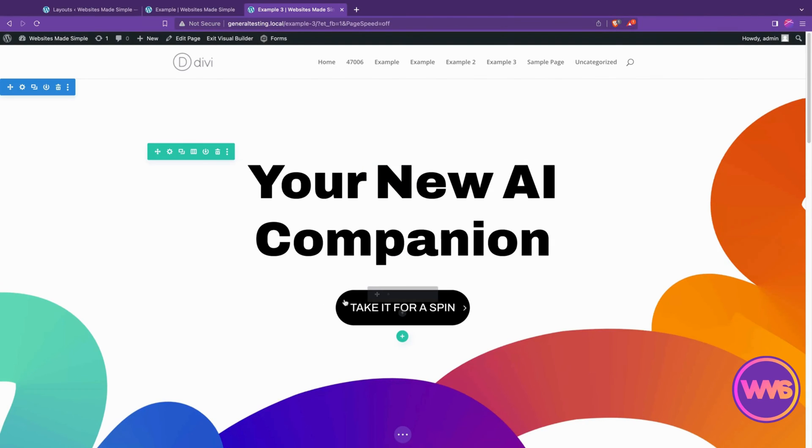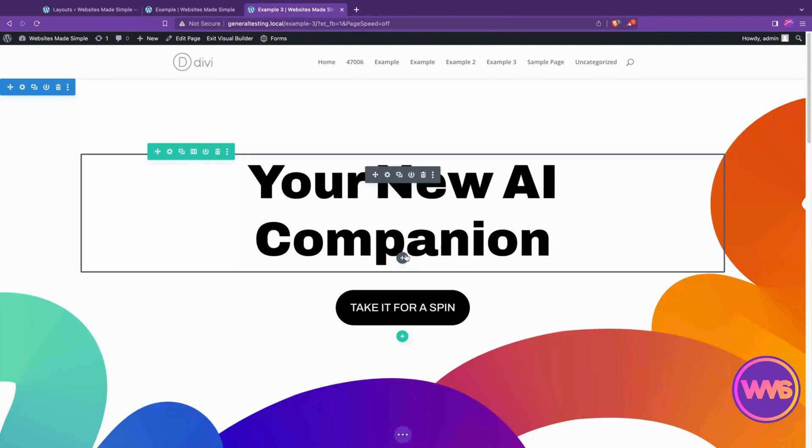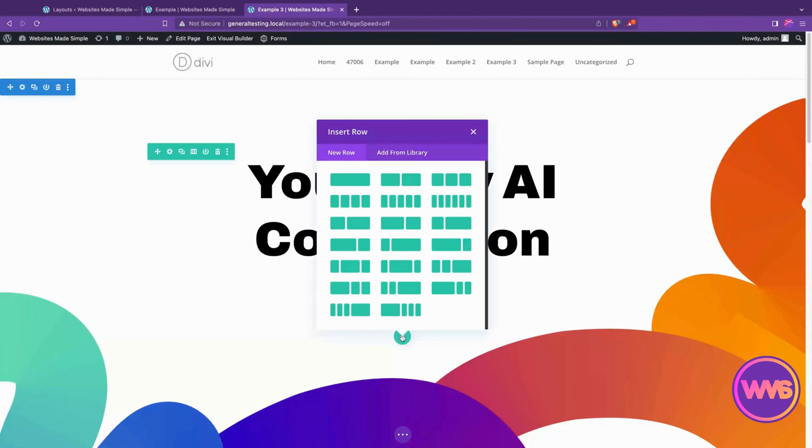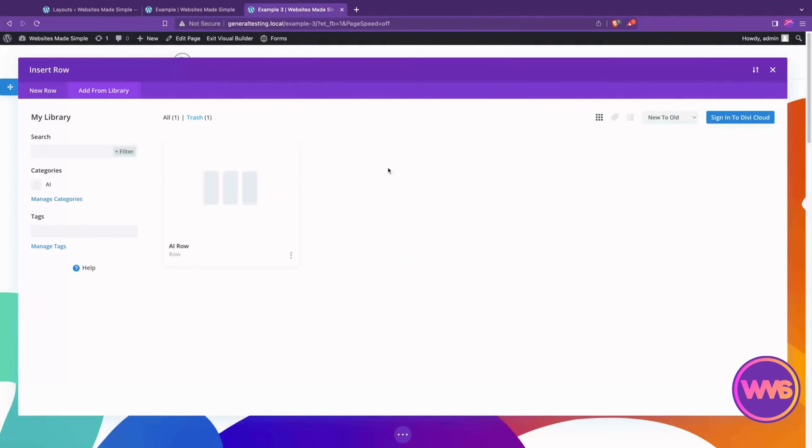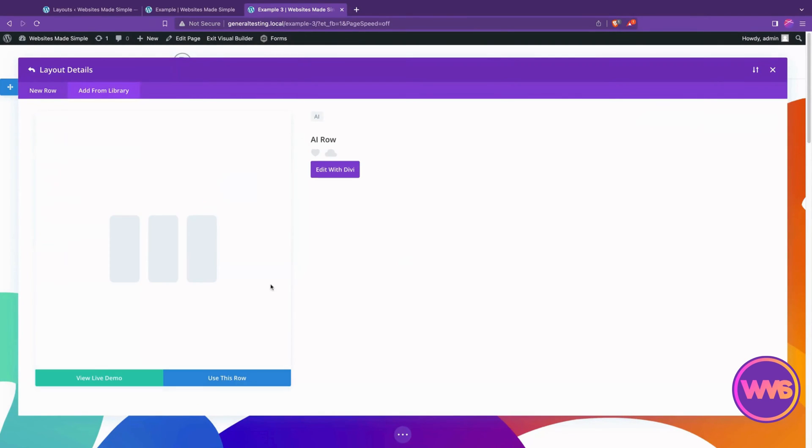Sometimes Divi does that double refresh. We'll just put that row right after this one here. So if we go add, instead of choosing one of these row layouts, we'll choose add from library, and AI row is available right there. So we'll choose it, hit use this row. You can also do a last minute Divi edit right here.